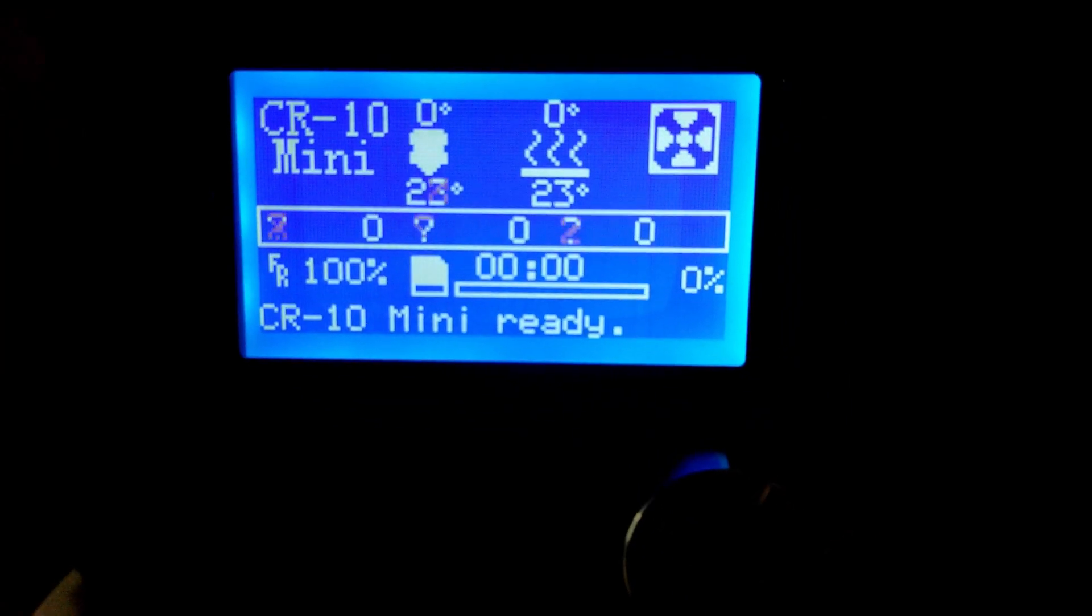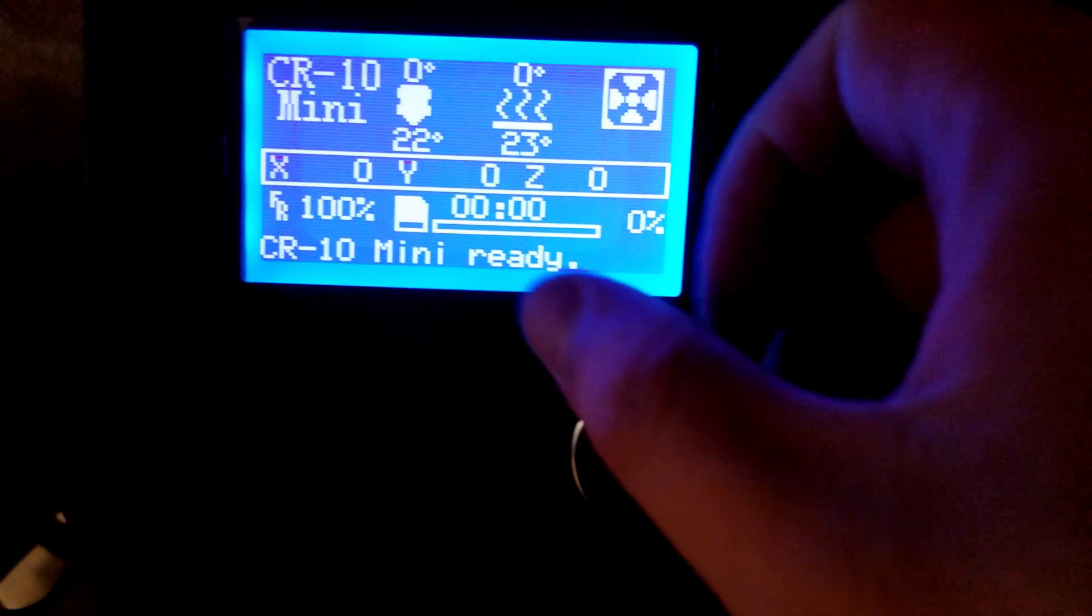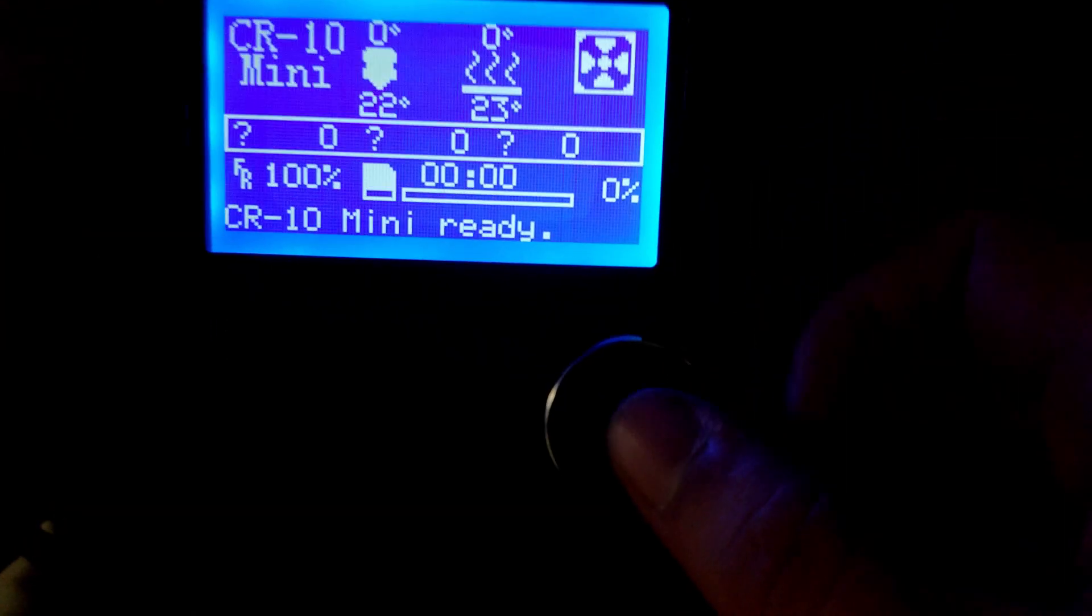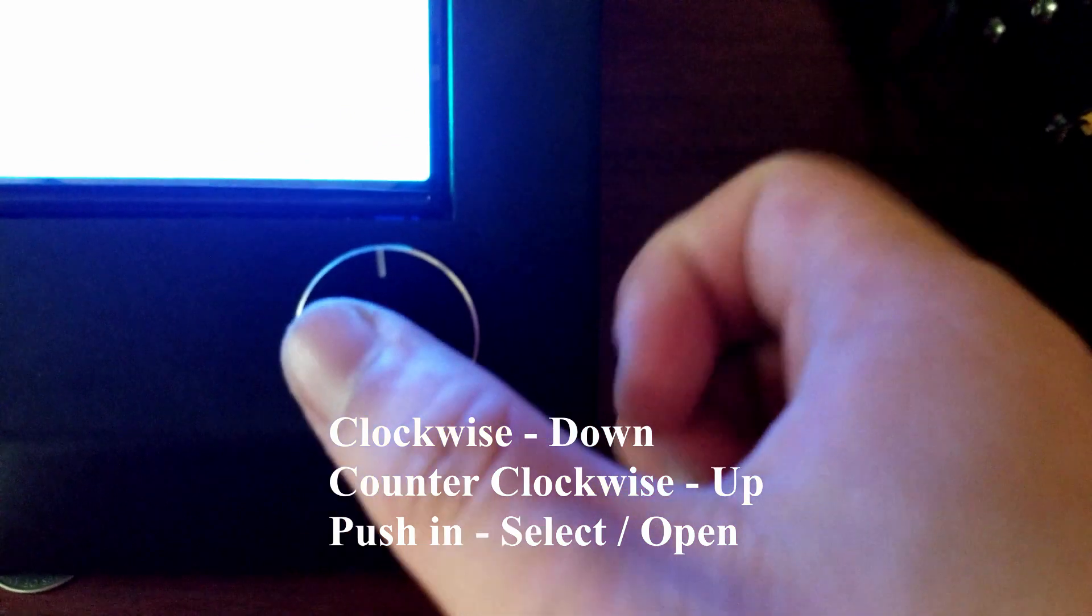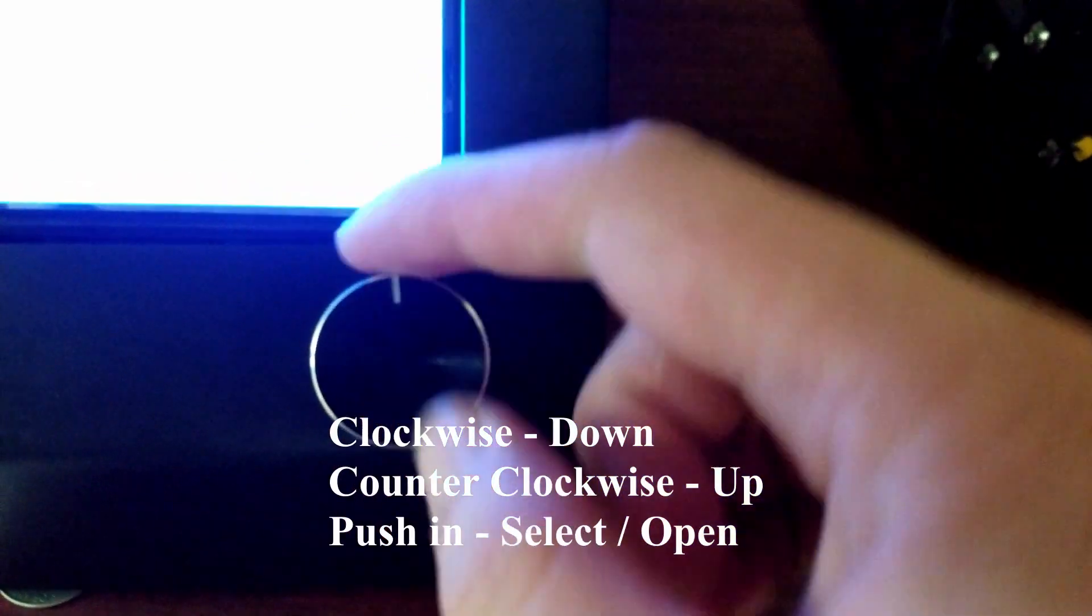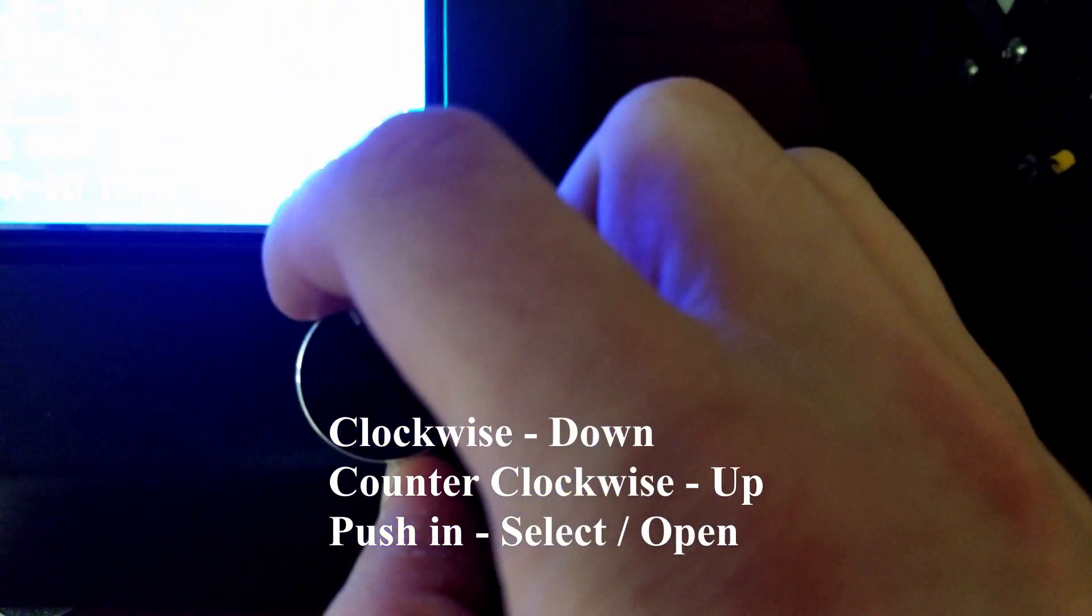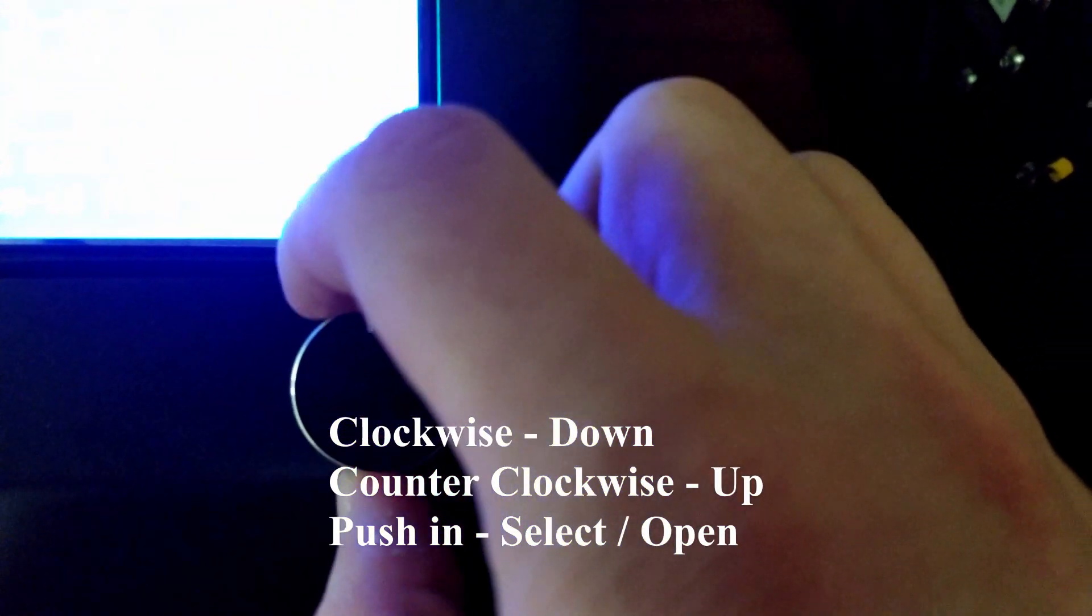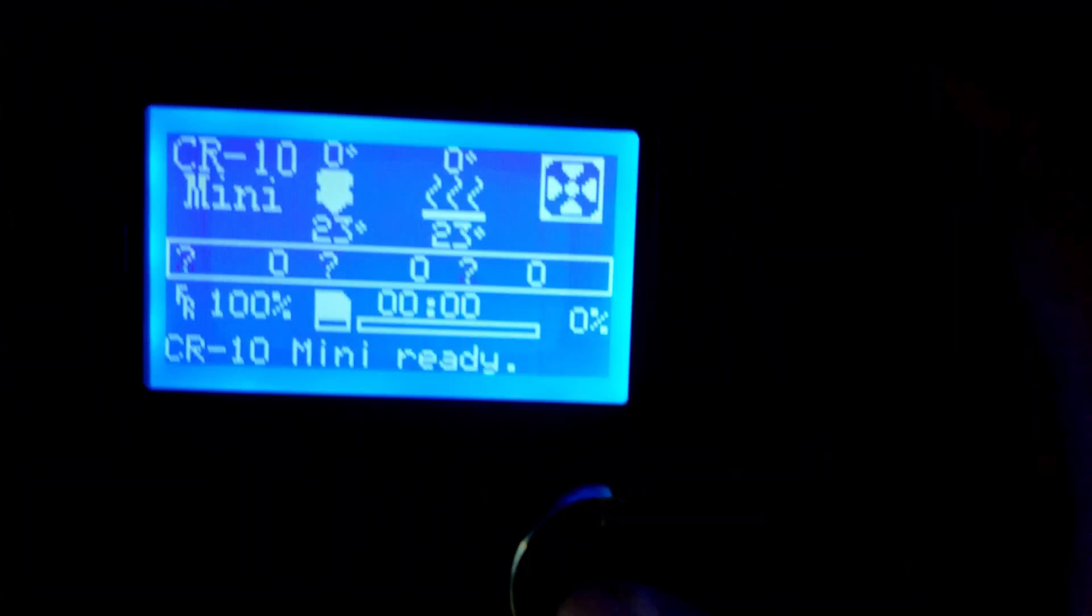Once you're powered on, give it a few seconds to boot up until you see the main menu screen. Now we're going to use this knob on the side. You can rotate the knob clockwise or counterclockwise and then push in to select.